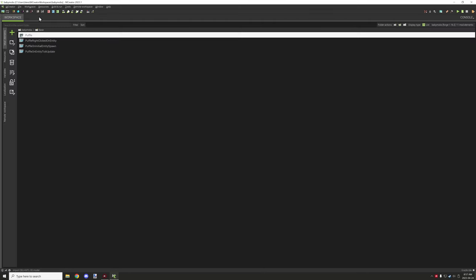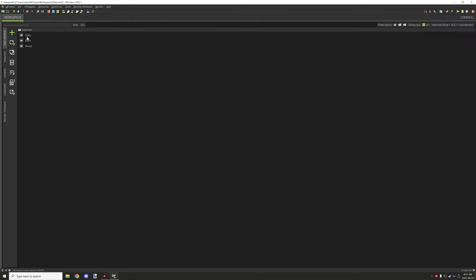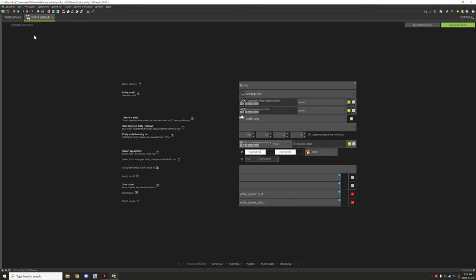Moving on to the other entities — we have the breeding entity and we'll cover the settings right now. The breeding entity is very similar; what we're doing is basically setting the model. For this one I just set the Puffle model and Puffle texture. We didn't really need to update the model itself, so everything's the same unless you want to add a different style, in which case you would update these two models.